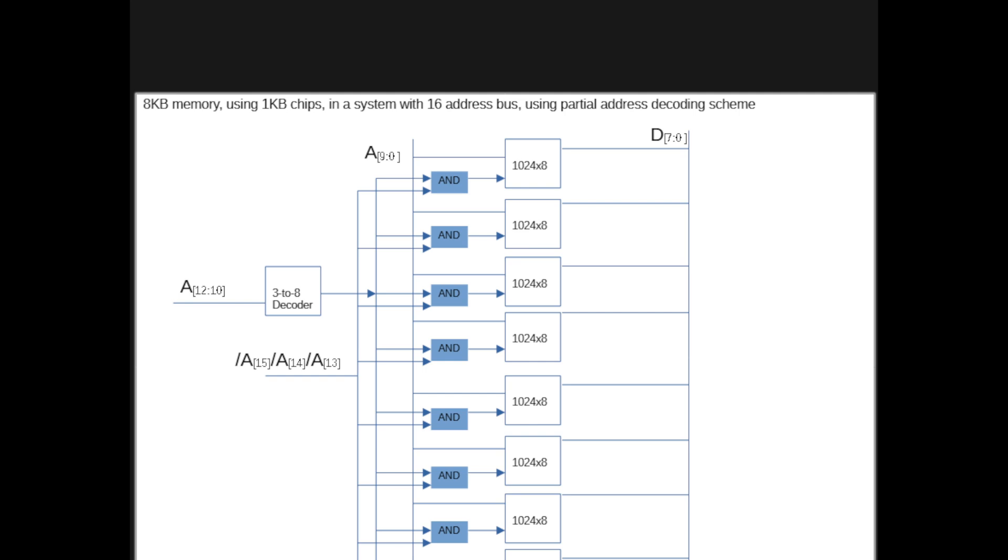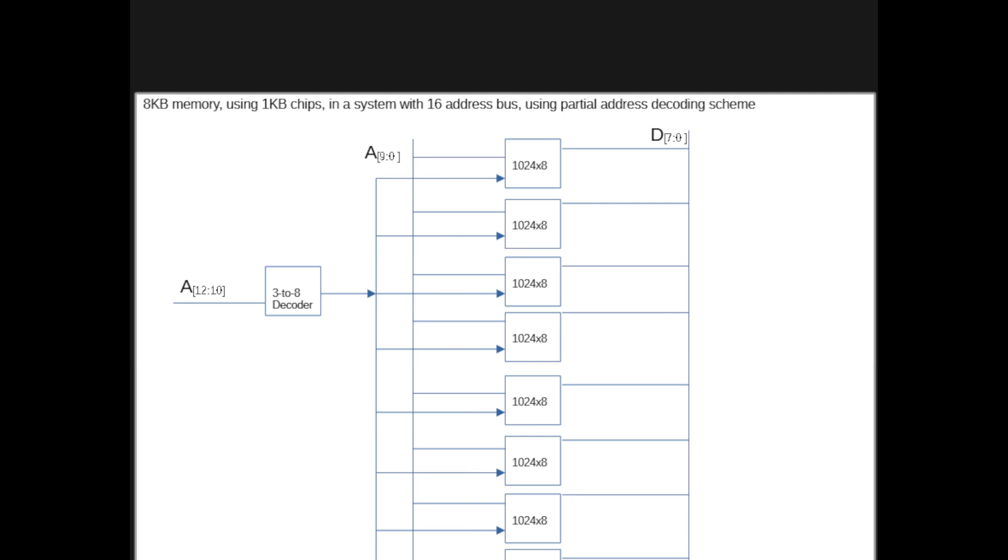So for comparison purposes, you have this one here. So it's the same system, same memory system.